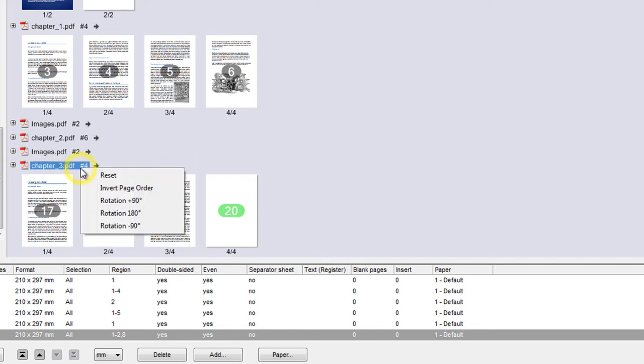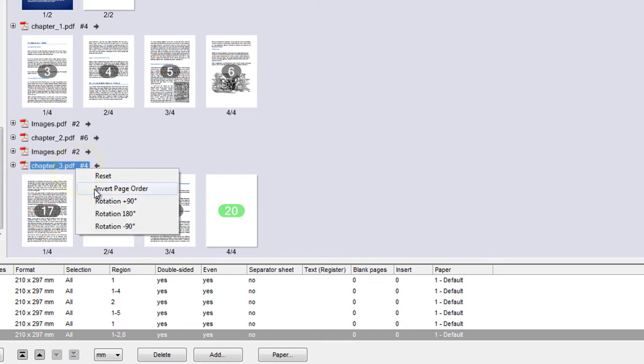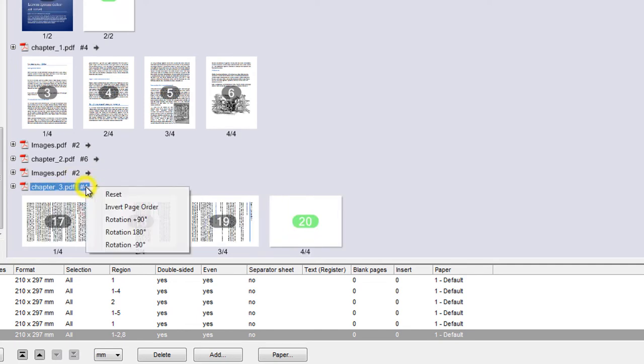When we right-click the name of the file, we can reverse the order of the pages, rotate the pages, or reset all changes made to the chapter.